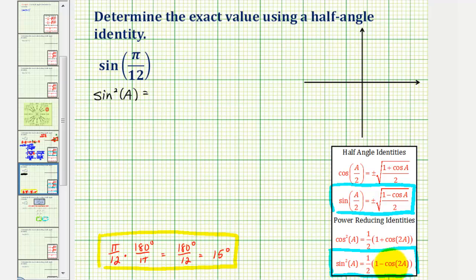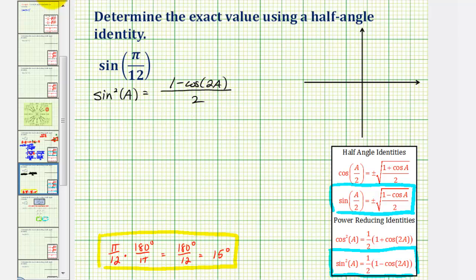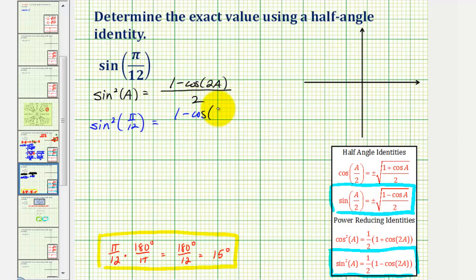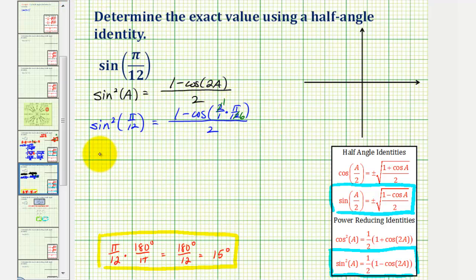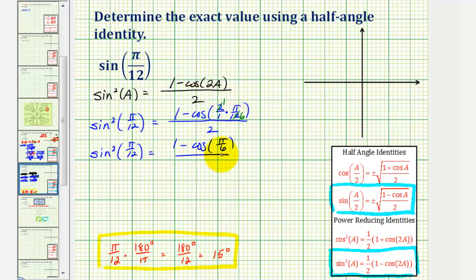I'm going to change the form of this and write it as a fraction, so the numerator would be one minus cosine two a, and the denominator would be two. Here, a would have to be equal to pi over 12. When we apply this, we have sine squared pi over 12 equals one minus cosine of two times pi over 12, divided by two. The twos cancel, giving us sine squared pi over 12 equals one minus cosine pi over six, divided by two.